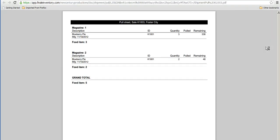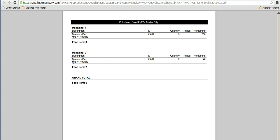And get a report that tells him from magazine one he's supposed to pick three blueberry pies. It's mentioning the lot that those blueberry pies are associated with and from magazine two he's supposed to pick the other the remaining two blueberry pies which also happen to be from the same lot.